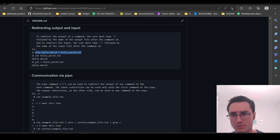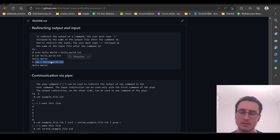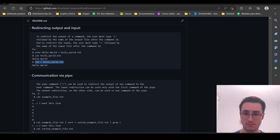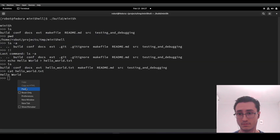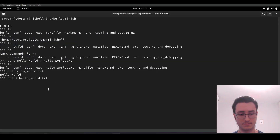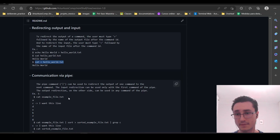We can use input redirection too. We are going to redirect the input of the command cat from this hello world text. The result is the same, as expected.